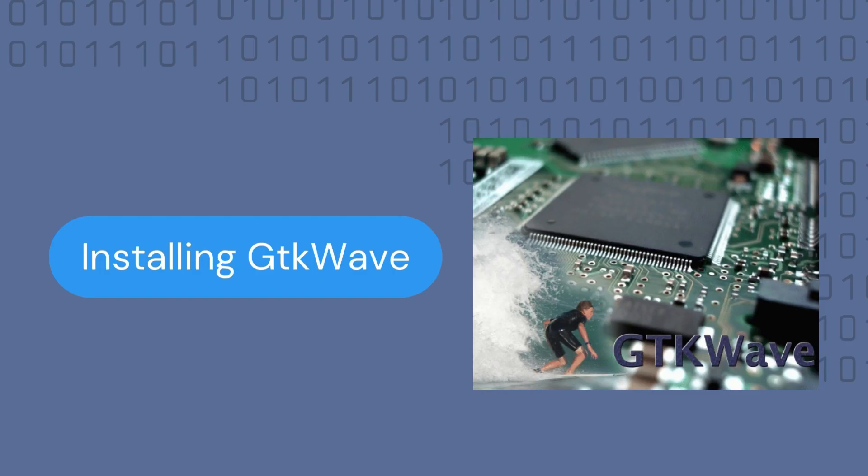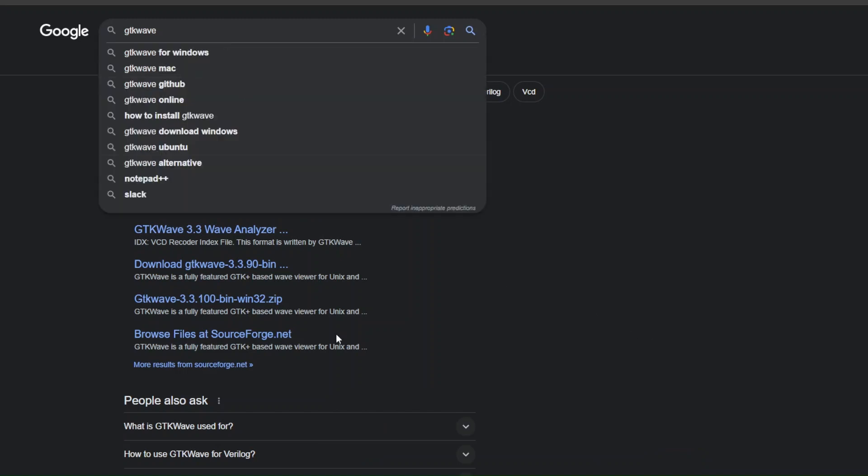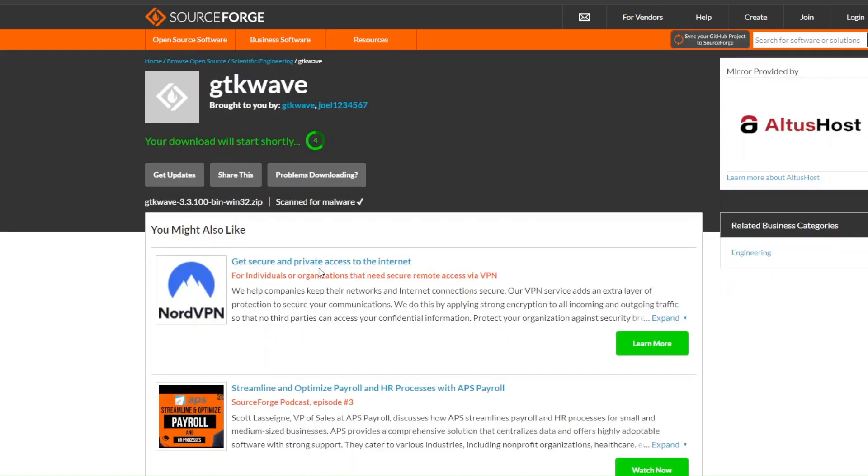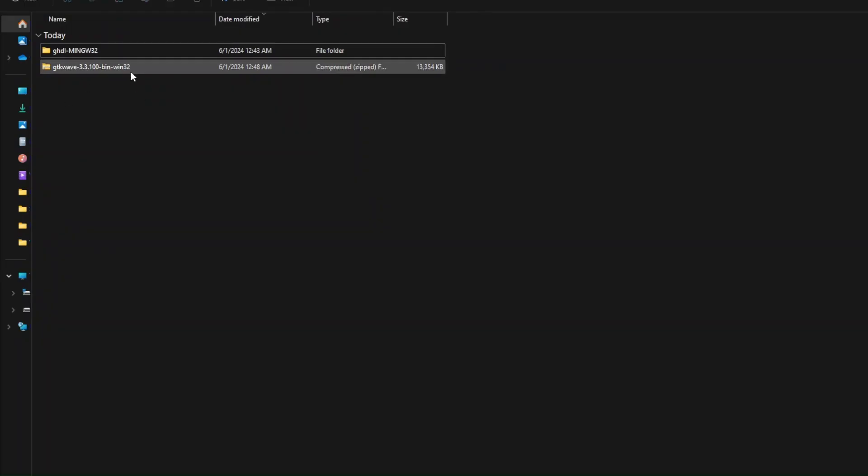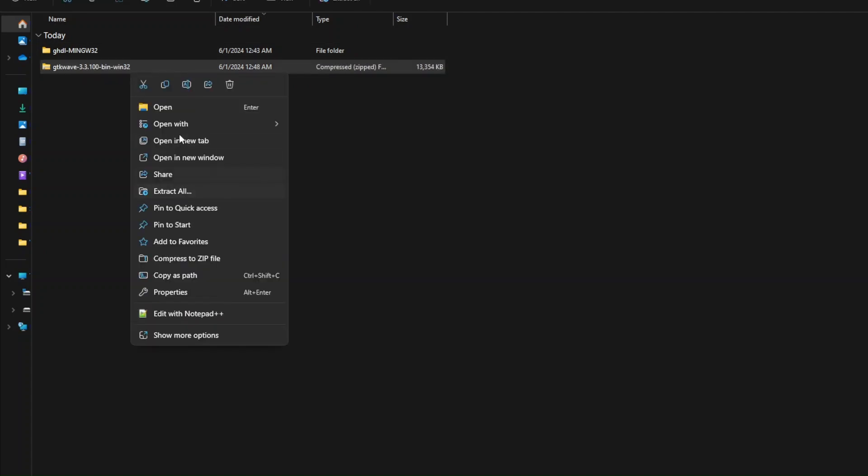Now we will go ahead and install the GTK-Wave software. To install GTK-Wave, go ahead and search for it. Then click on the GTK-Wave from SourceForge website, and then it will download shortly. In the file that you've downloaded your files in, go ahead and extract that as well.